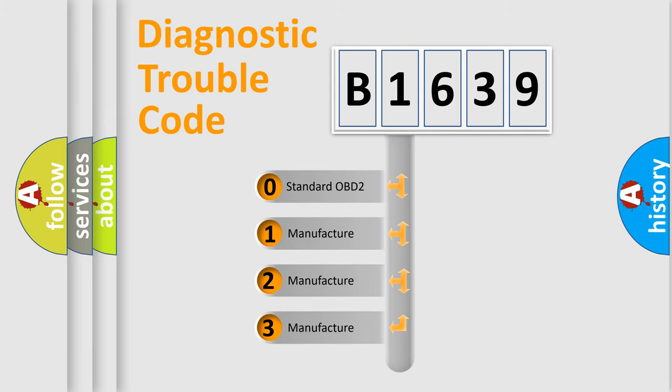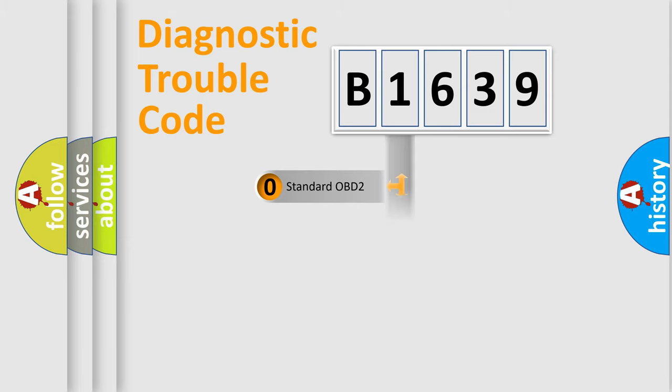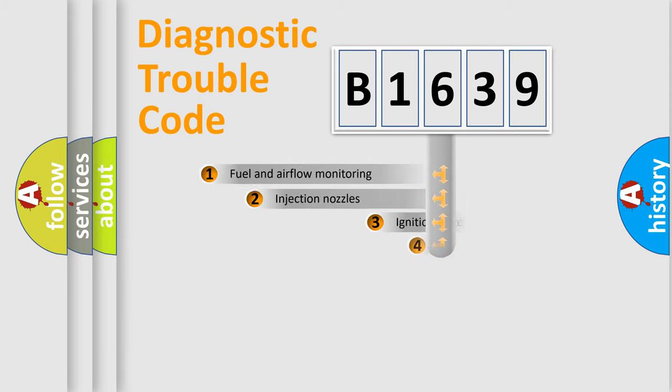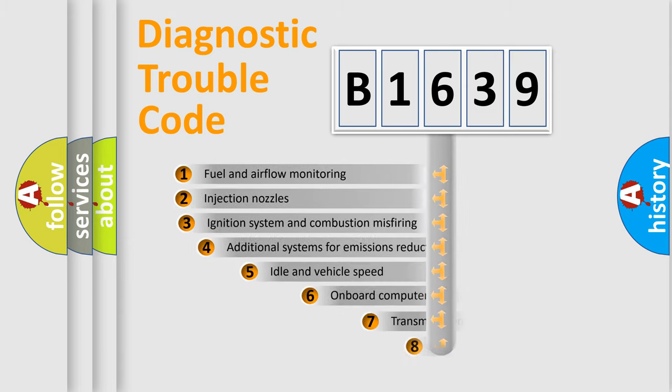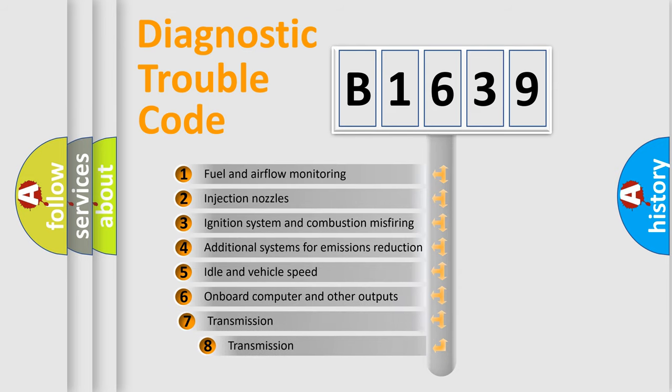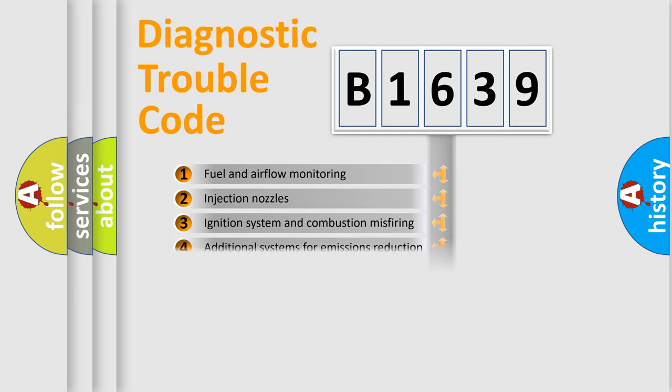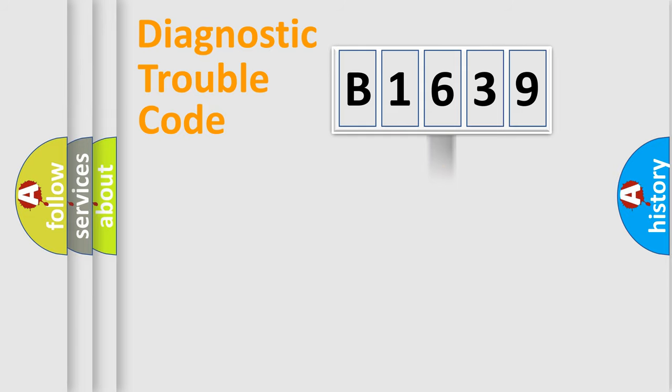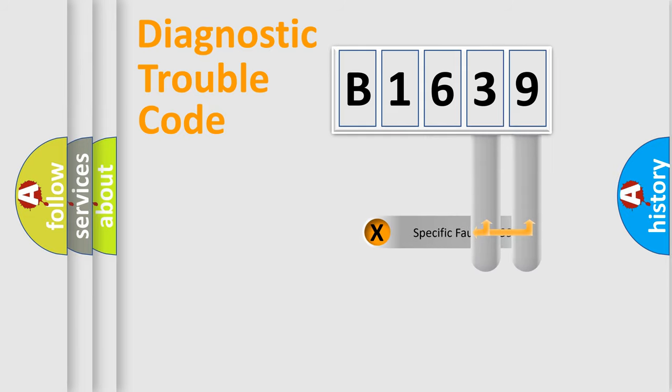If the second character is expressed as zero, it is a standardized error. In the case of numbers 1, 2, or 3, it is a manufacturer-specific error. The third character specifies a subset of errors. The distribution shown is valid only for the standardized DTC code.